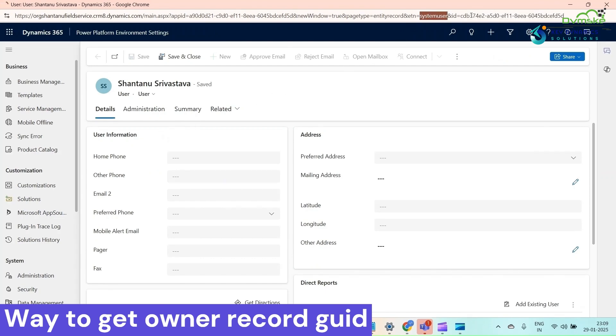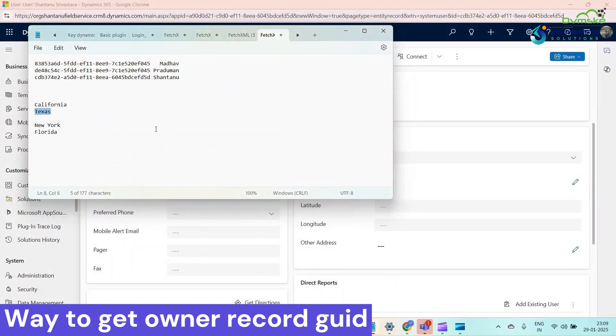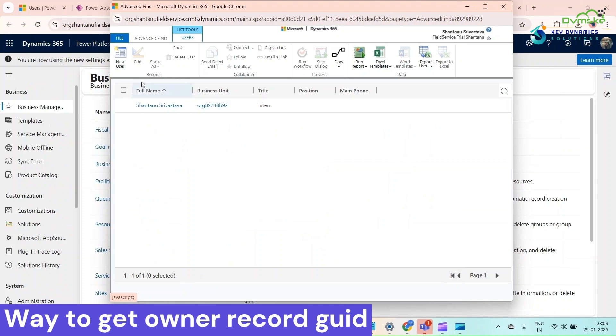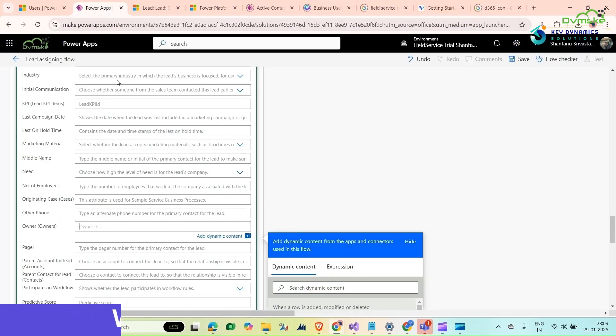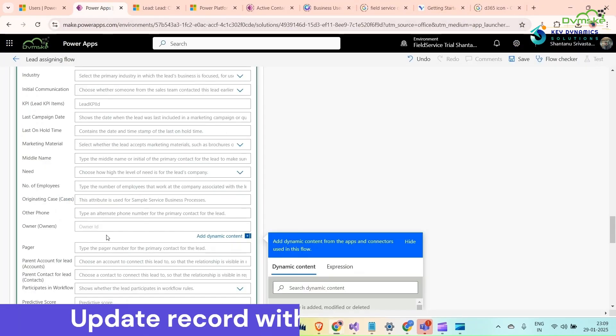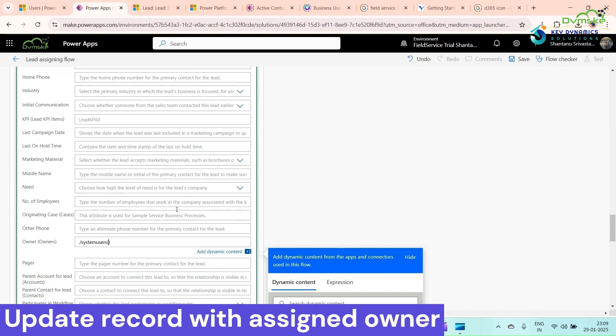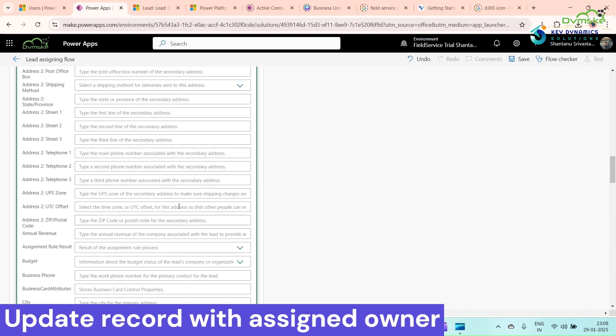We have copied the GUID of these records. Just copy this entity logical name also and go back to your Power Automate flow. Here write it down like this: paste it down, make it plural, inside give the GUID.